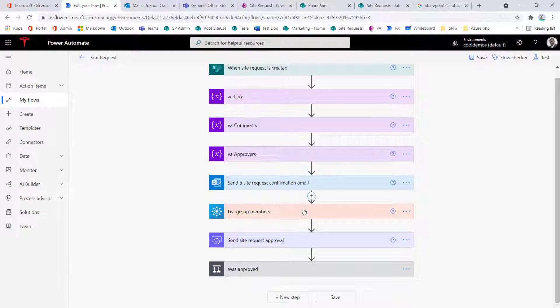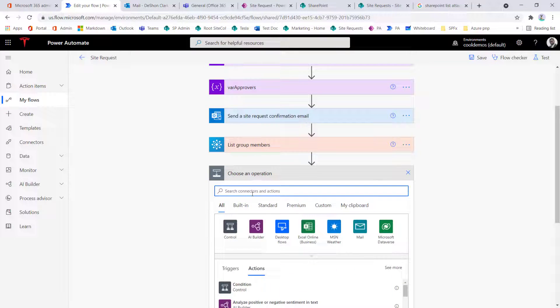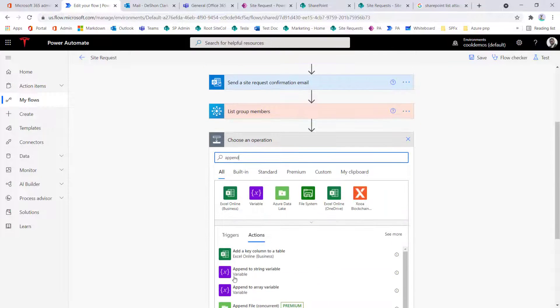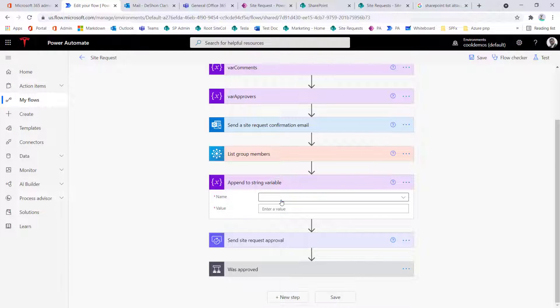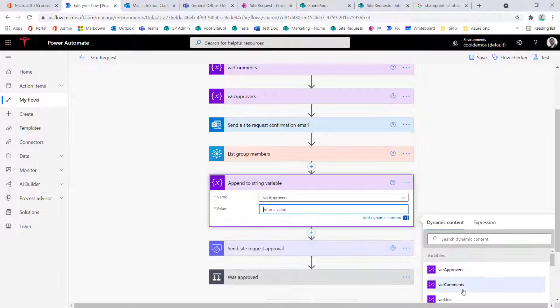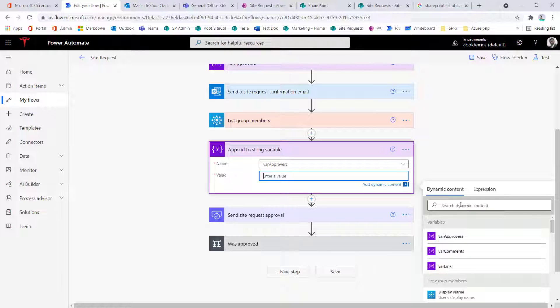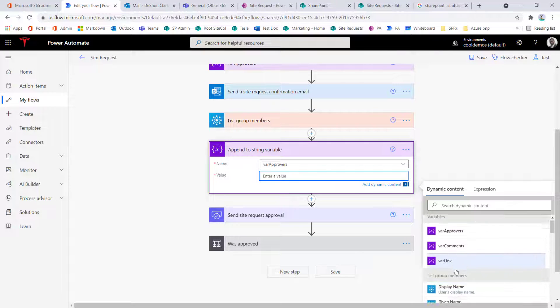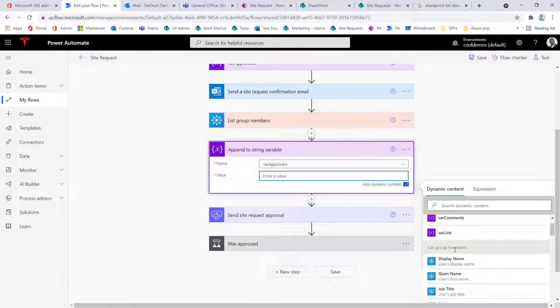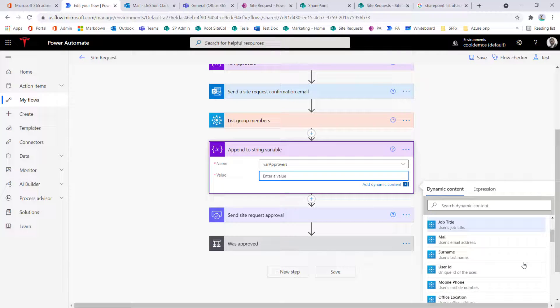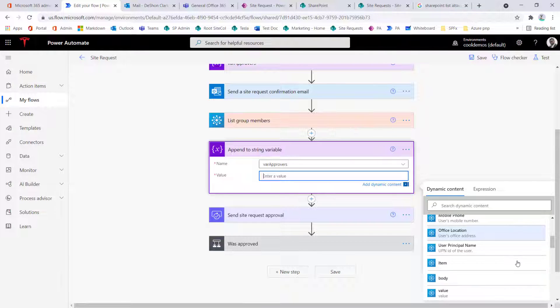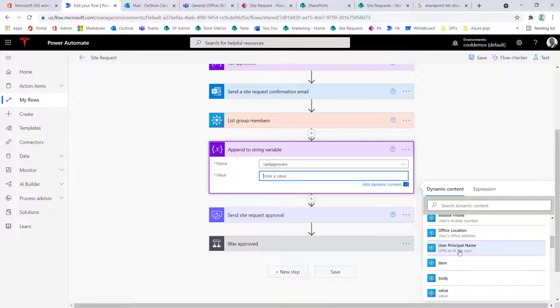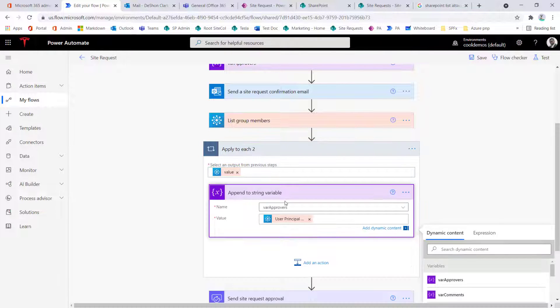And then for my group members, I can just add an action here. And I have to append because what's going to happen, this is going to loop through and grab all of the members. So here, if I scroll down to the token section to where I have list group members, which is the reflecting of this action here, I can see the items, all the attributes available to me. And what I'm going to use, I'm going to use the user principal name. In Office 365 world, this is just going to be their email address and select that.